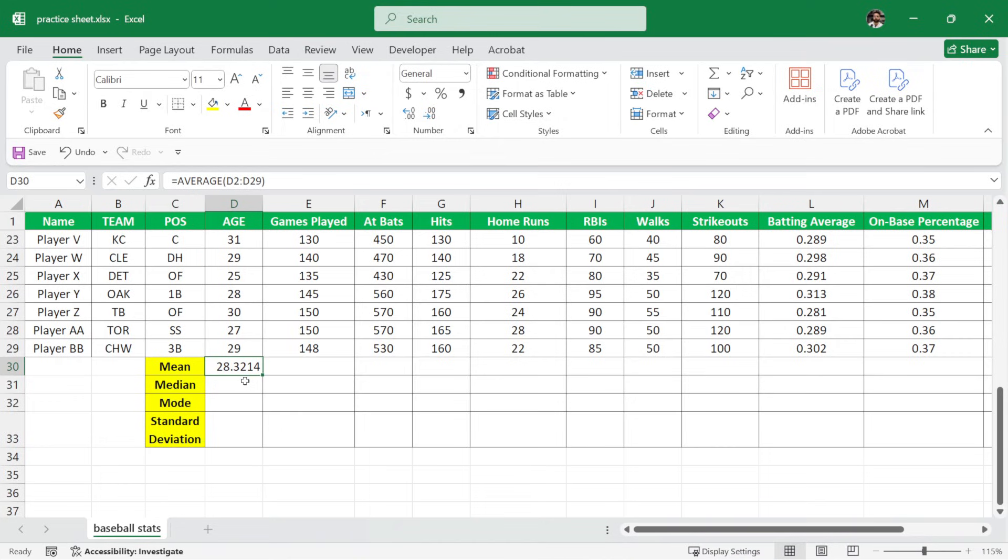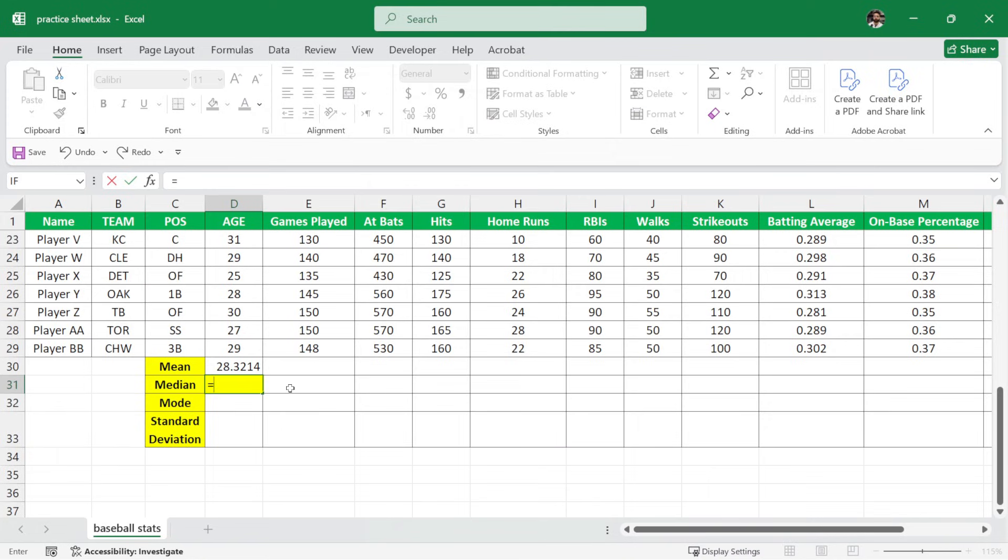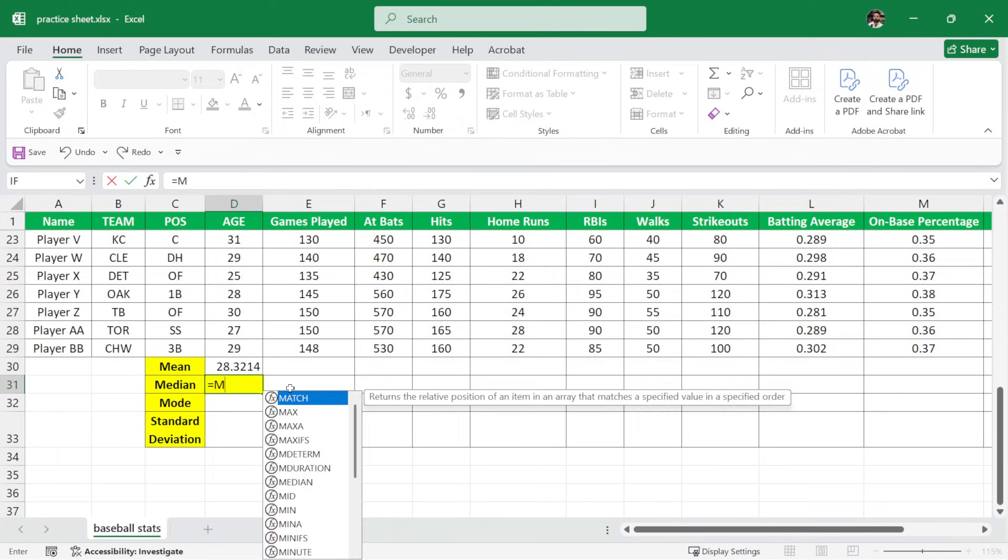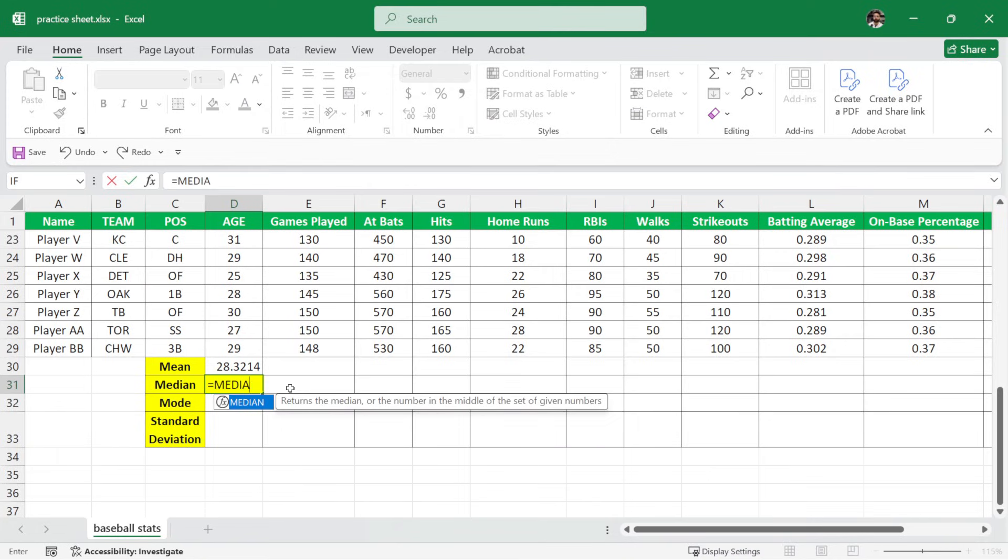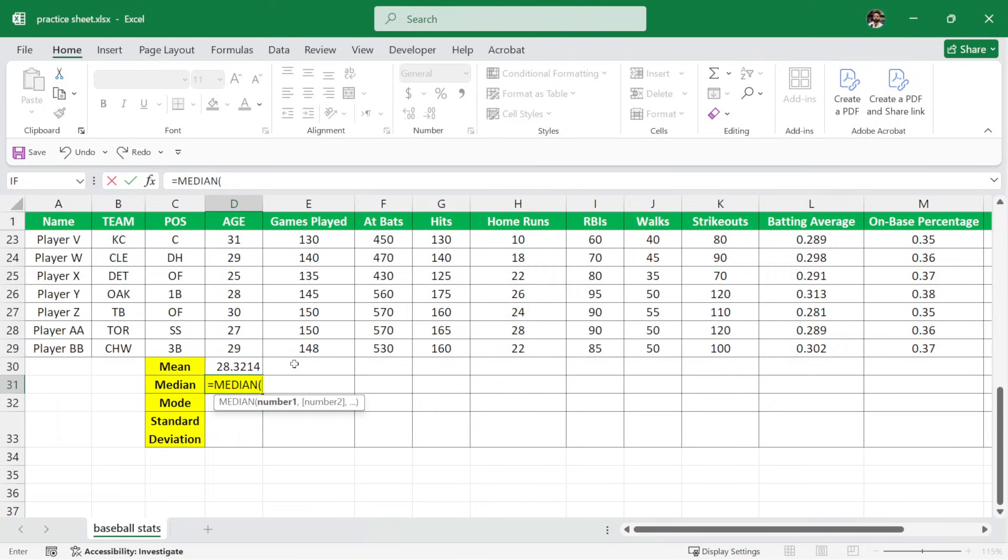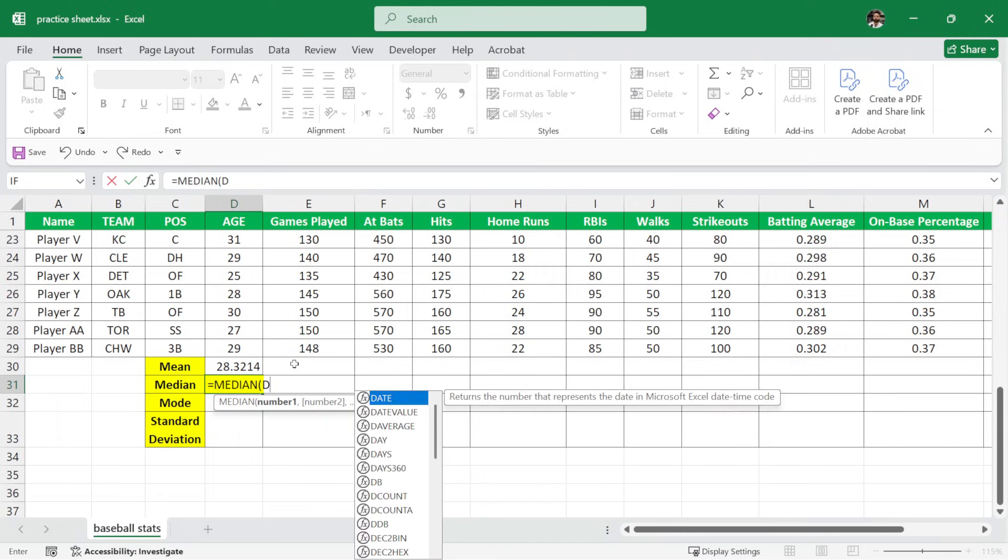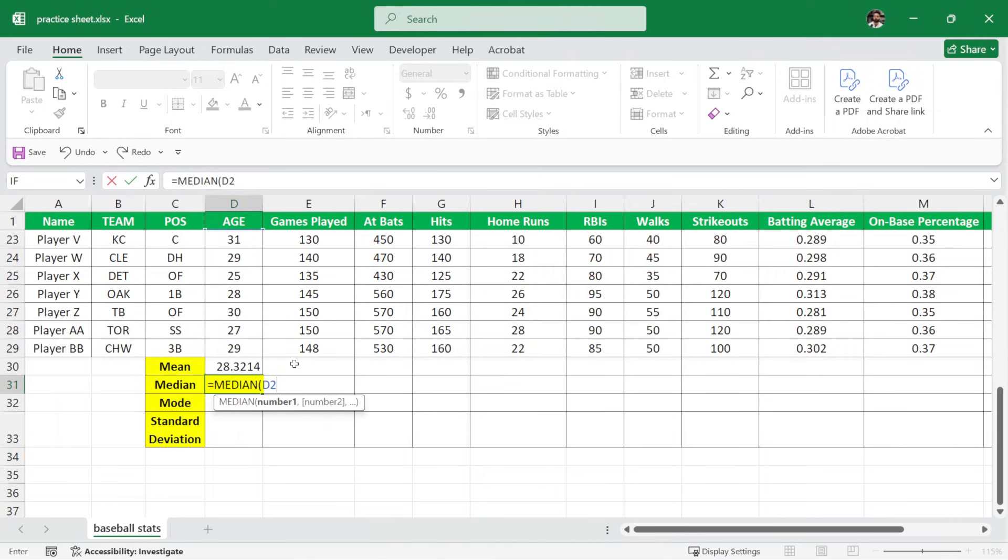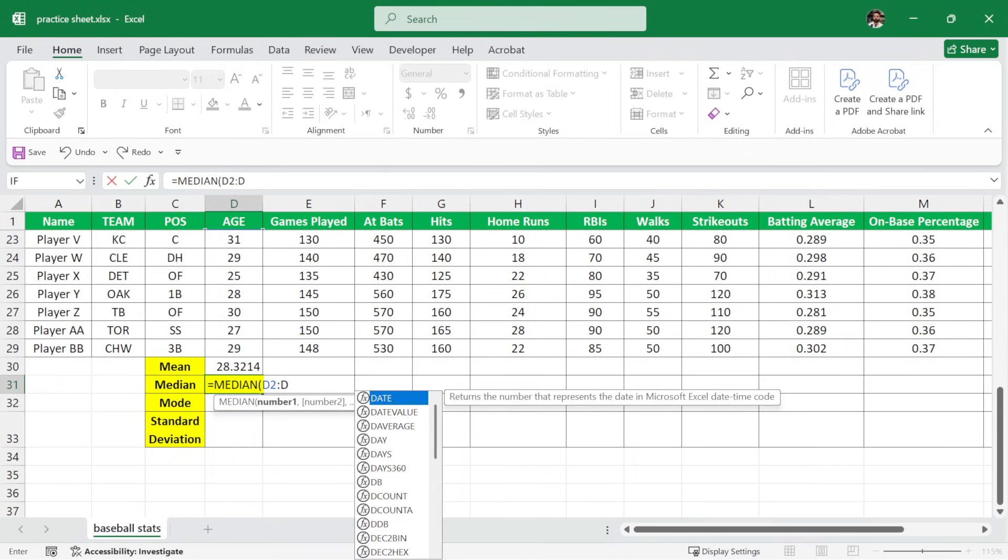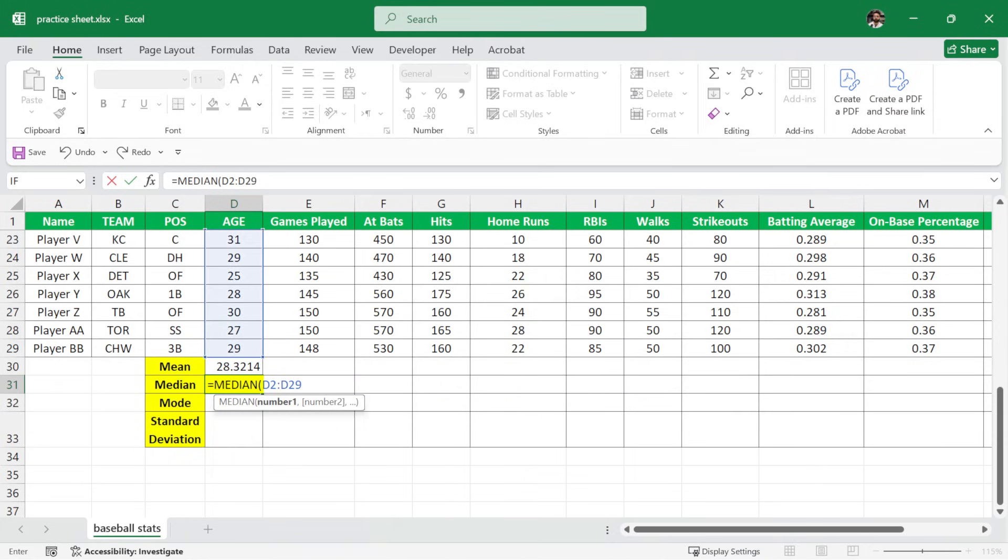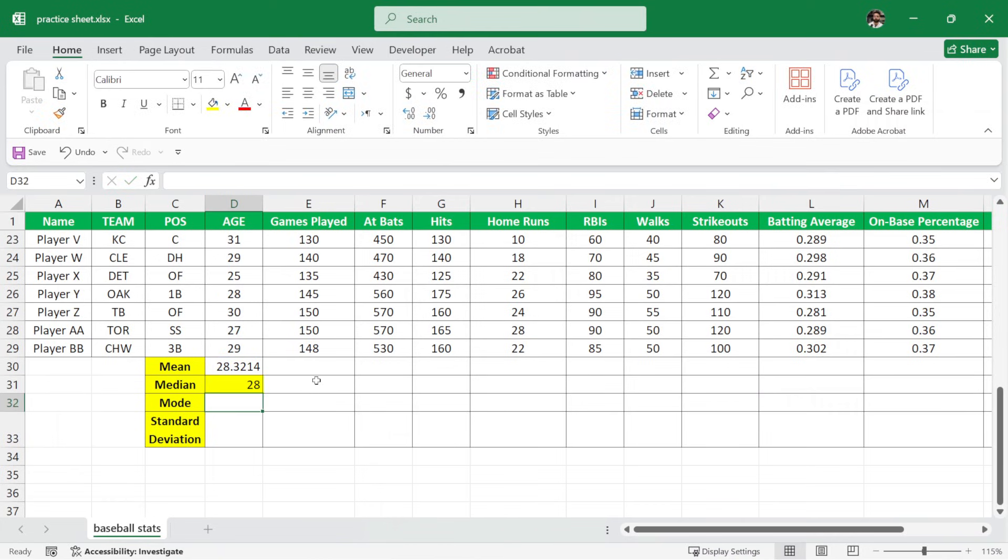Now after age, what we want is to calculate median. To calculate median, I'll write here equals median and then parenthesis and then we want to select the age column. So again, I will write D2 colon which means all the way to D29. So here I'll write D29 and close the parenthesis and hit enter and we have the median age.